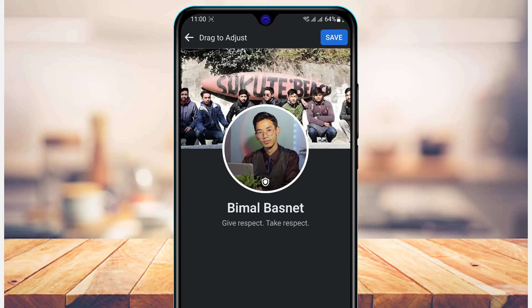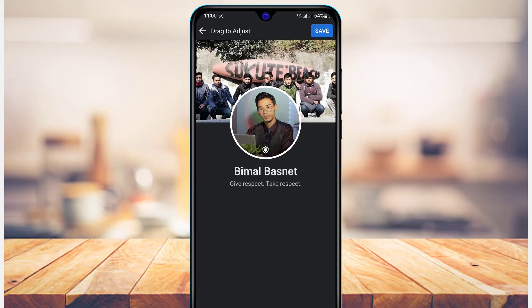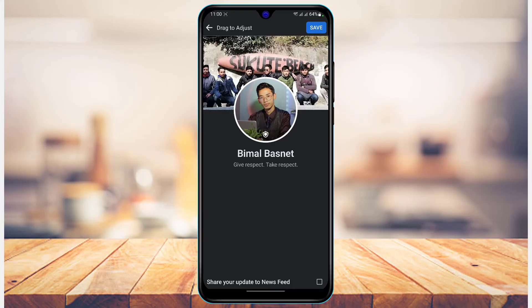Once done, at the top right, you can go ahead and tap on save. This is the only solution and the way to actually not notify your friends that you have changed your Facebook cover photo and set it to private.